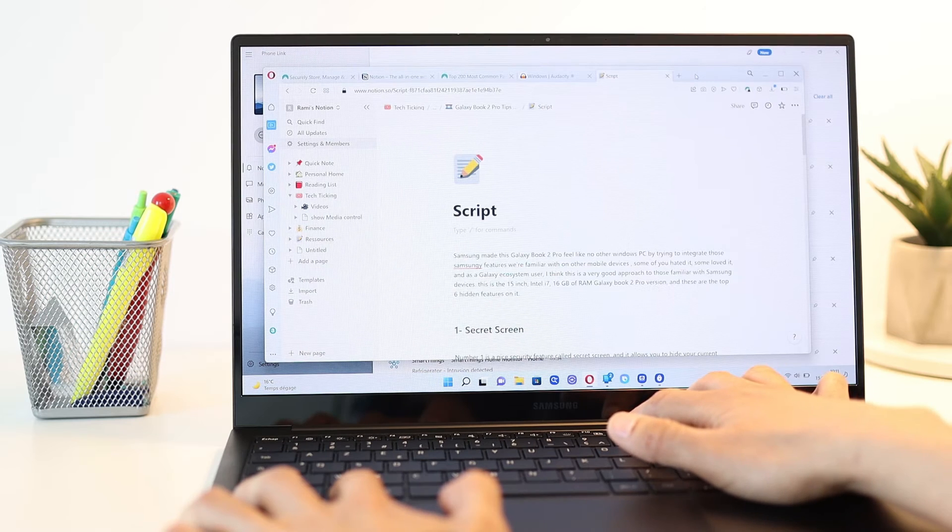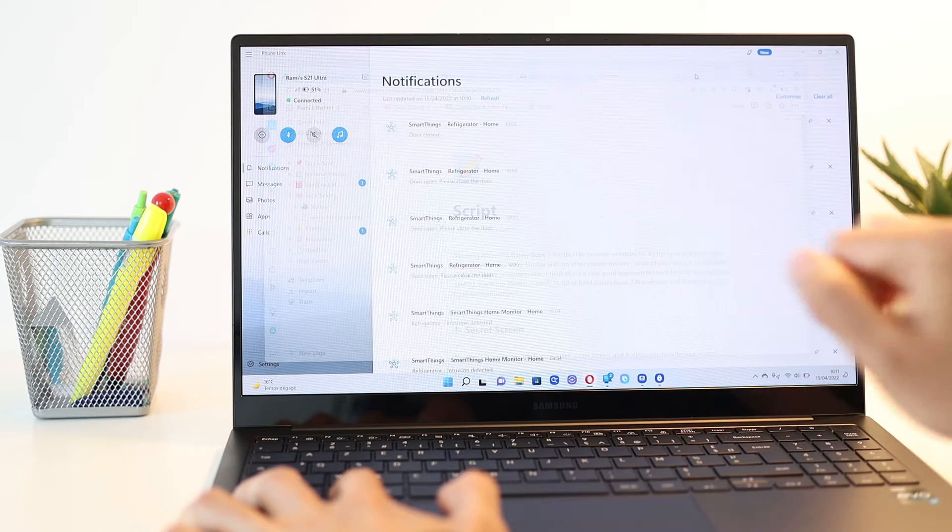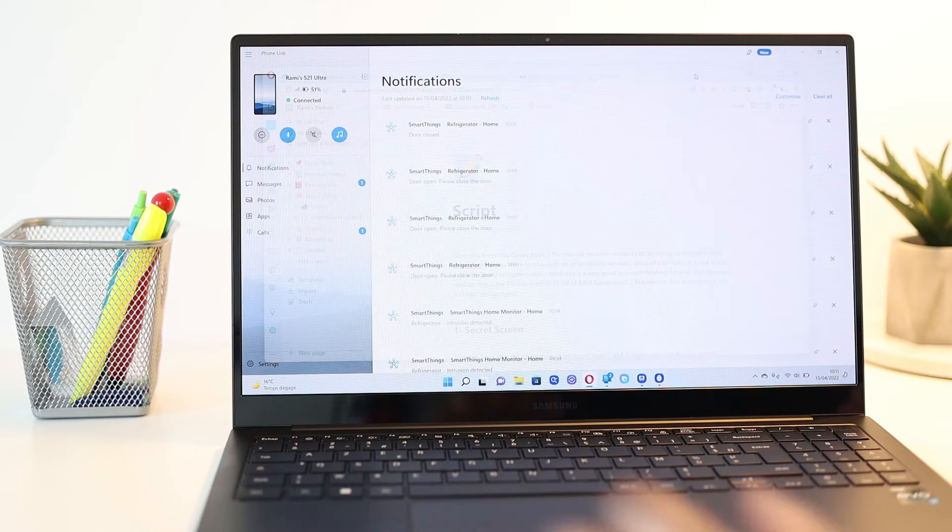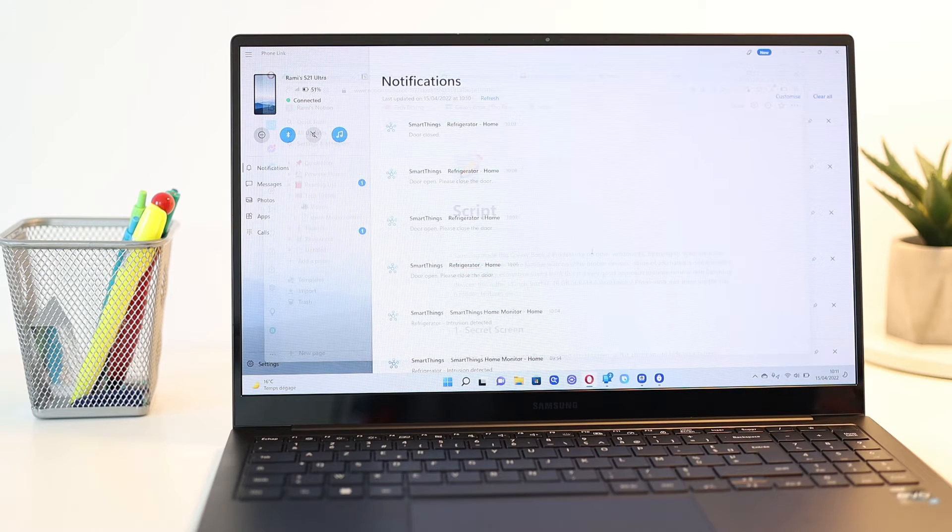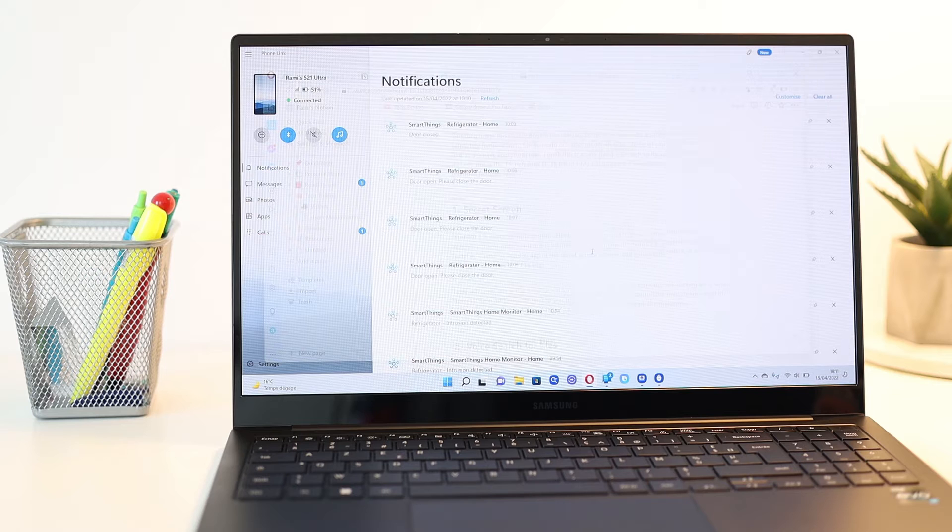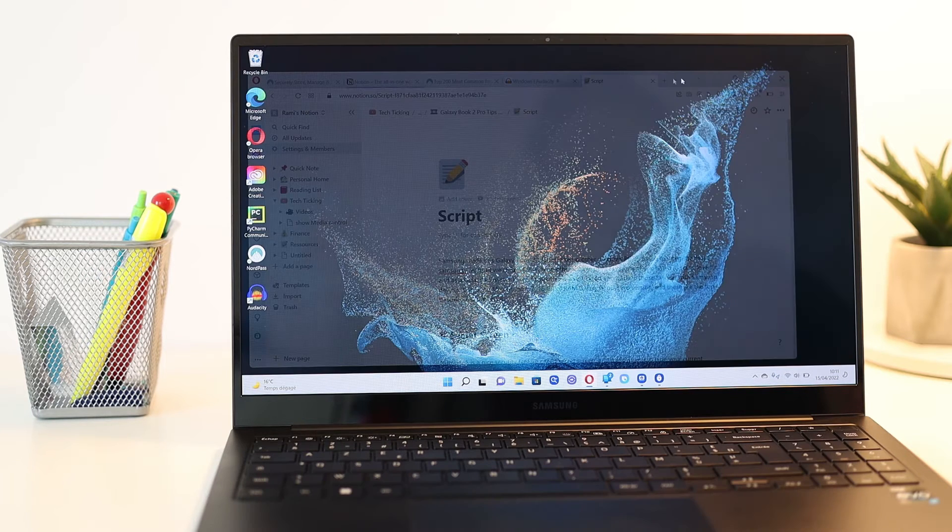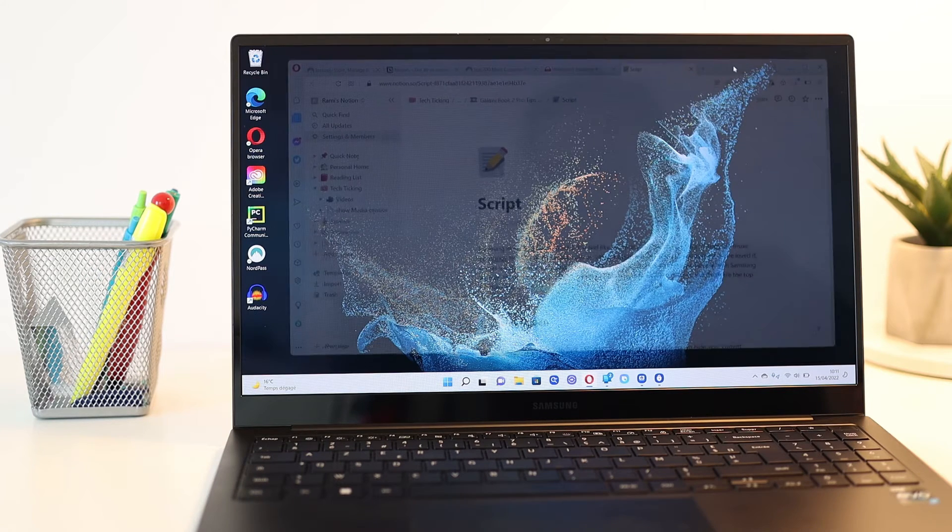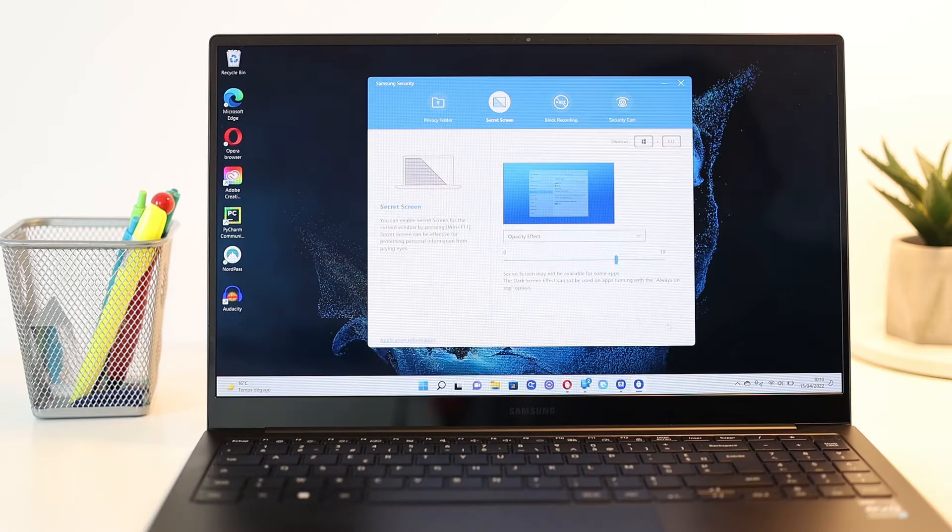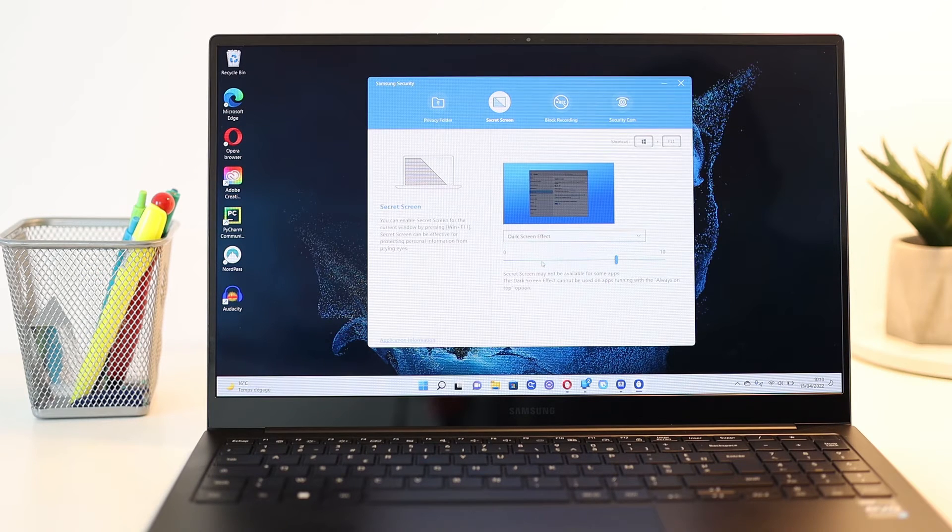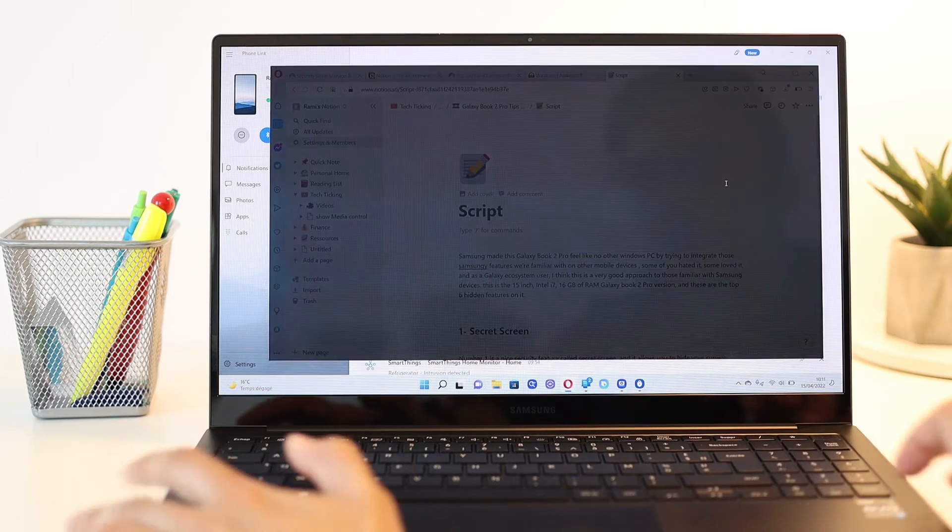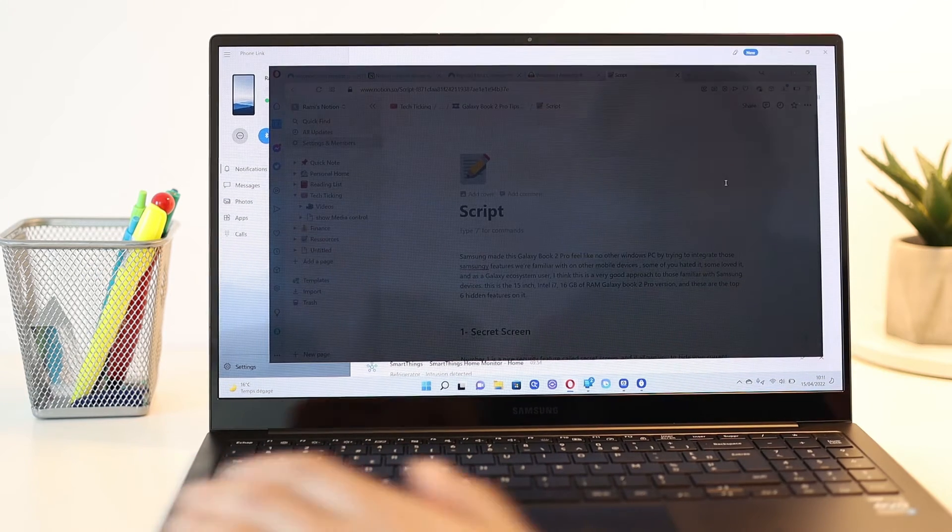Once activated, the active window will turn transparent while you can continue working on it, which makes it hard for someone next to you to clearly see it. You can control the transparency level in the feature settings and also change to a dark screen effect instead of transparency.